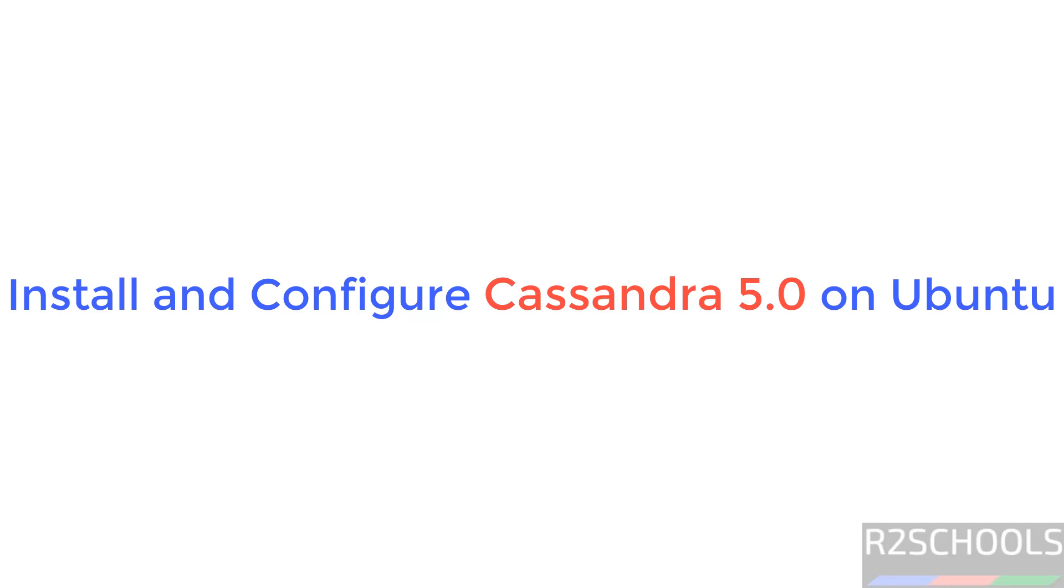Hello guys, in this video we will see how to install and configure Cassandra 5 version, that is the latest one, on Ubuntu Linux operating systems.